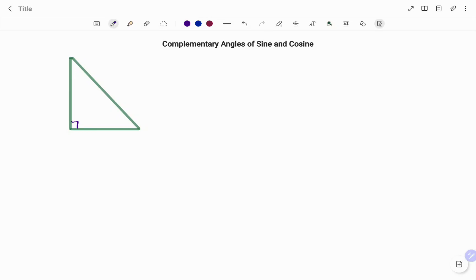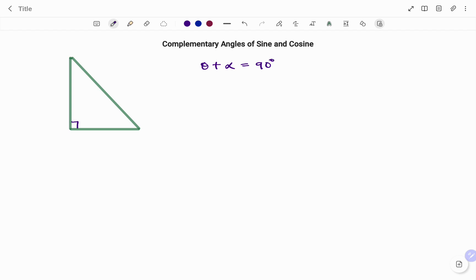Hi everyone, this is your math guru. In this video I'm going to show you how to find the complementary angles of sine and cosine. Please don't forget to click on the like and subscribe button below for more easy-to-understand math concepts. We say two angles are complementary if the sum of the angles adds up to 90 degrees. So for example, if I have angle theta added to an angle alpha, they are only complementary if they add up to 90 degrees.